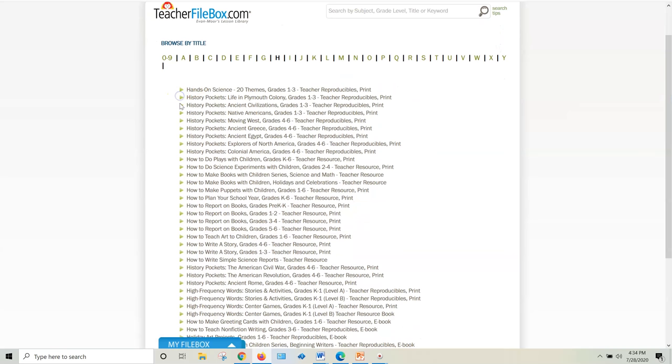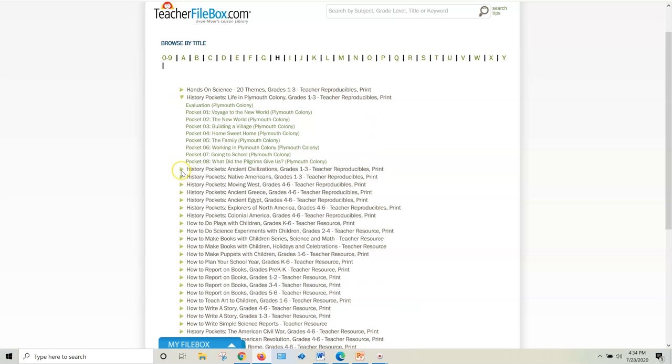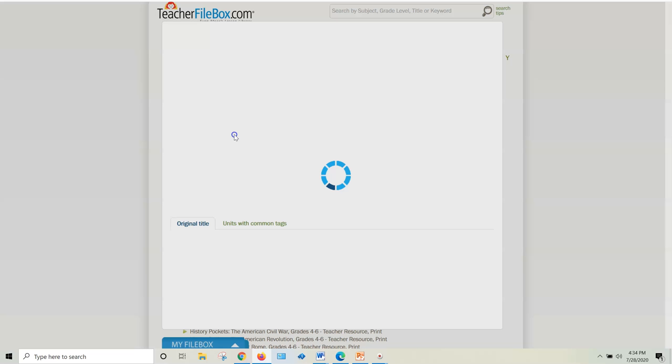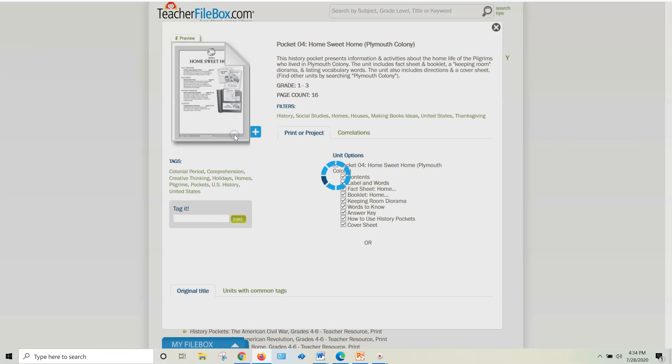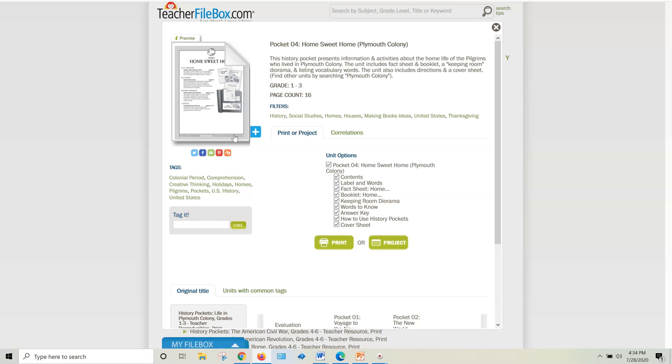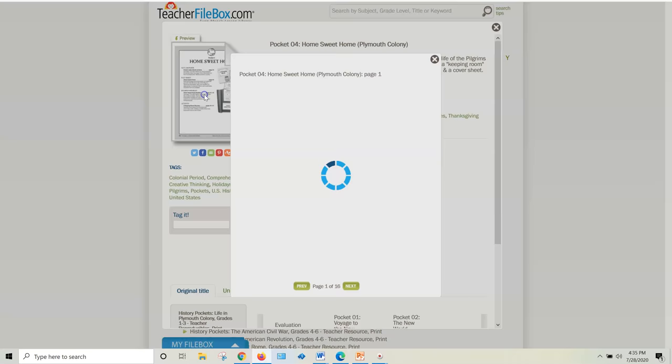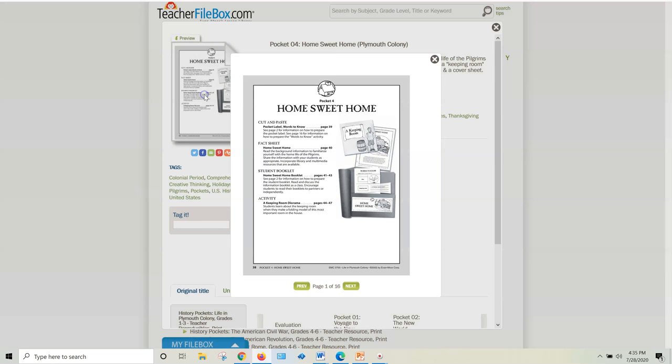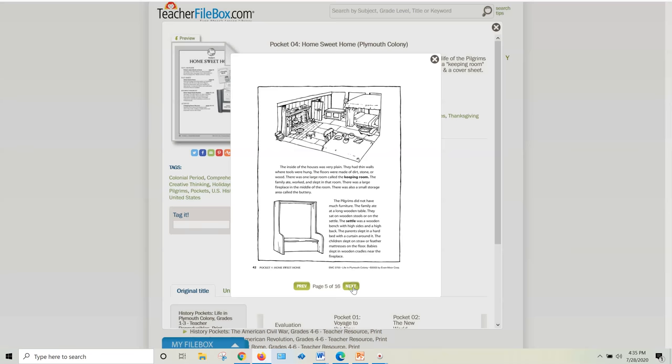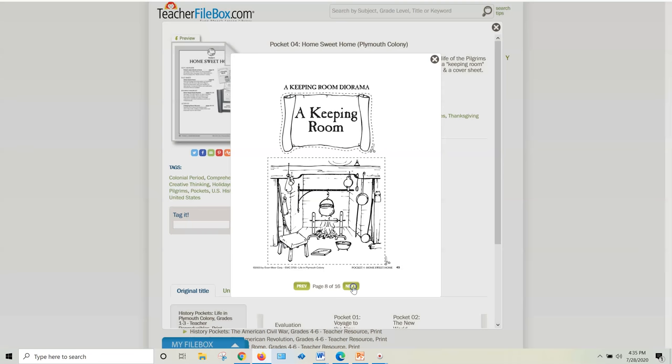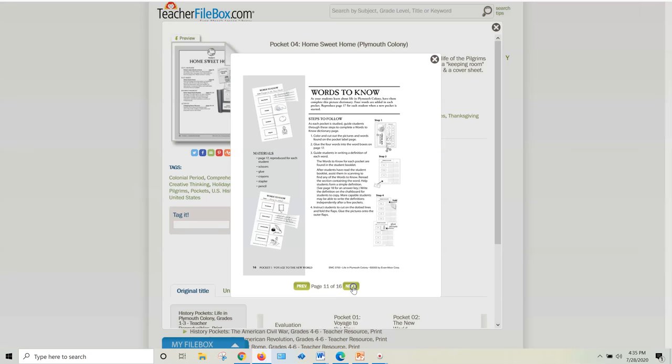So with the Subscription Teacher File Box, you get access to every single one of those pockets. You just click on one. And by the way, this one for Colonial America and Plymouth Colony is perfect for Thanksgiving. All right, so you click on this and it gives you the preview of all 16 pages, the resource, the information the kids are going to read, the activities, these hands-on activities. The kids love them.